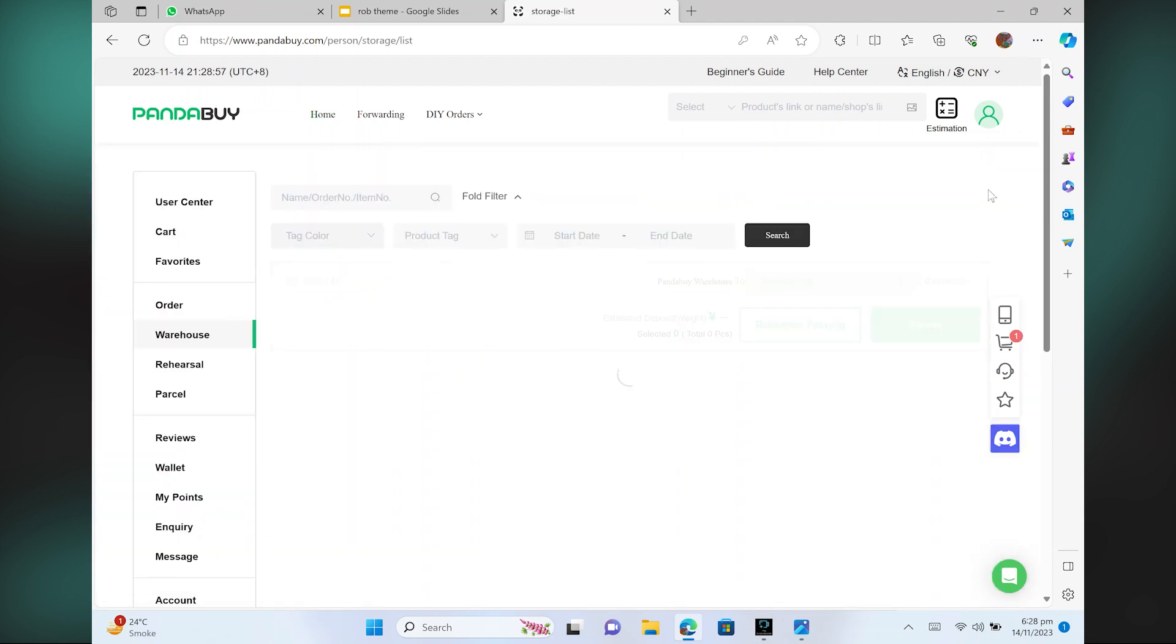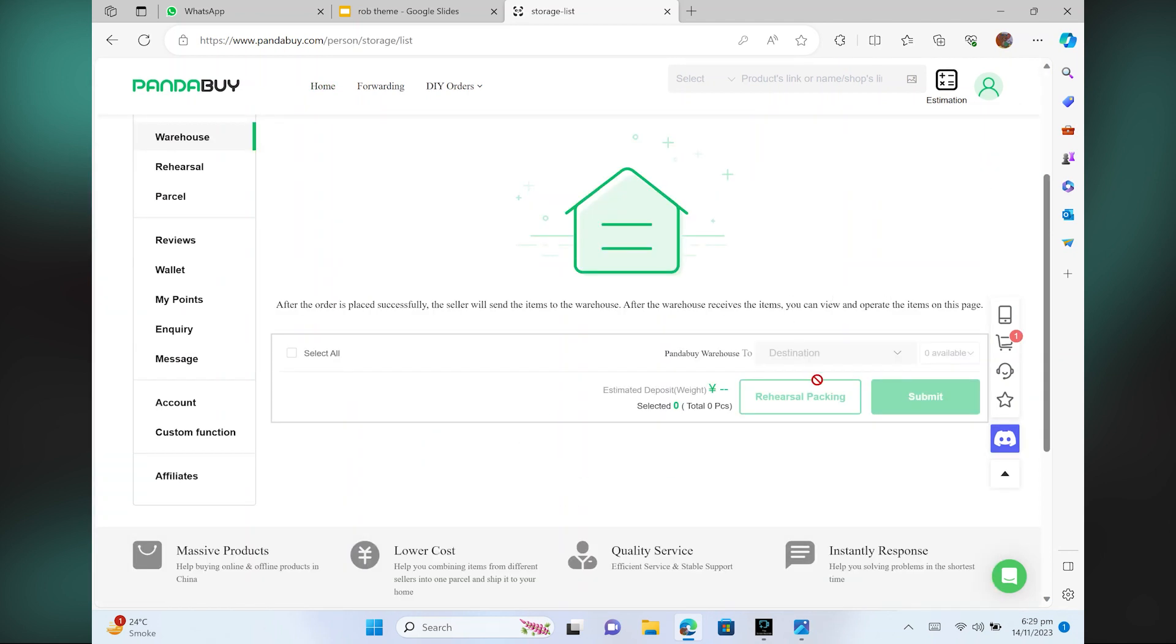On scrolling down, you will see the option of rehearsal packaging. Just click on it.